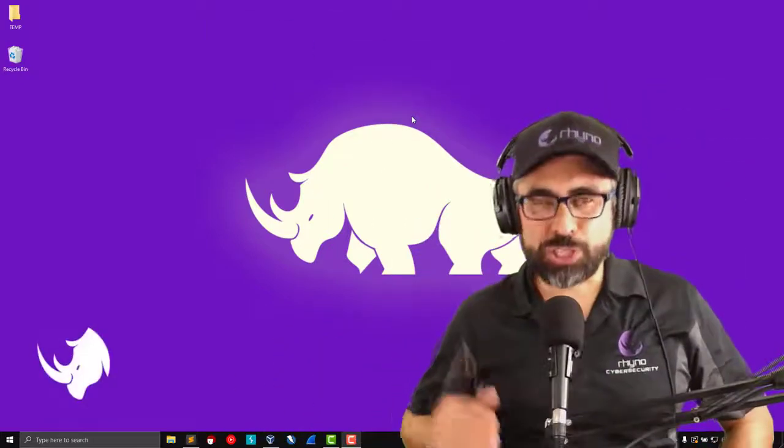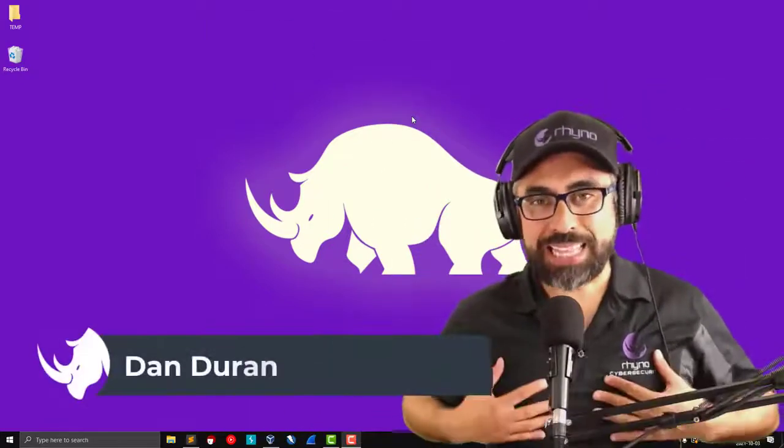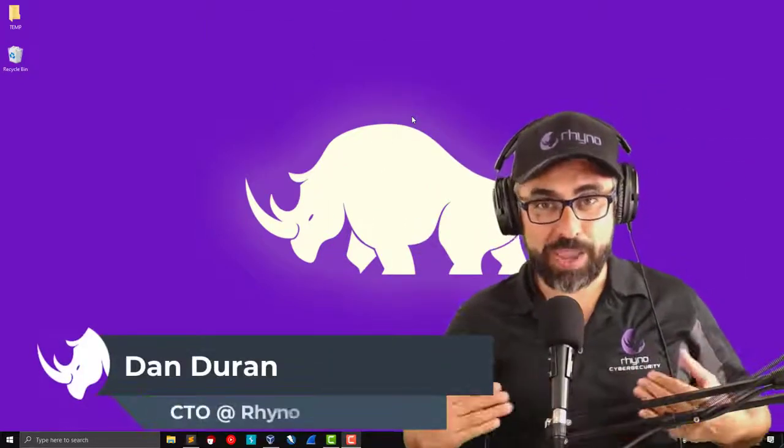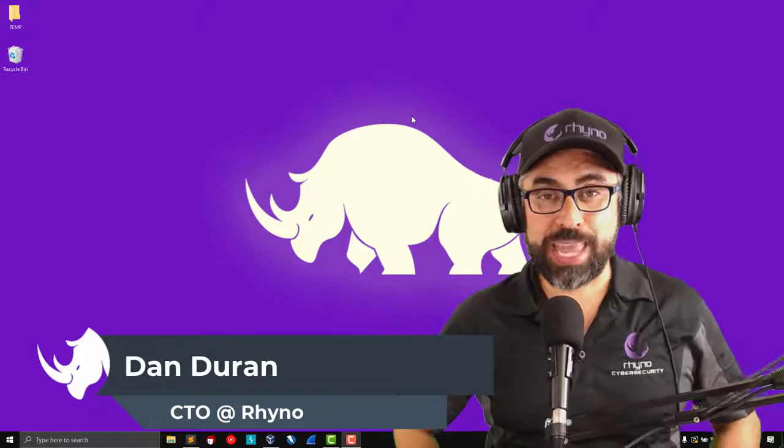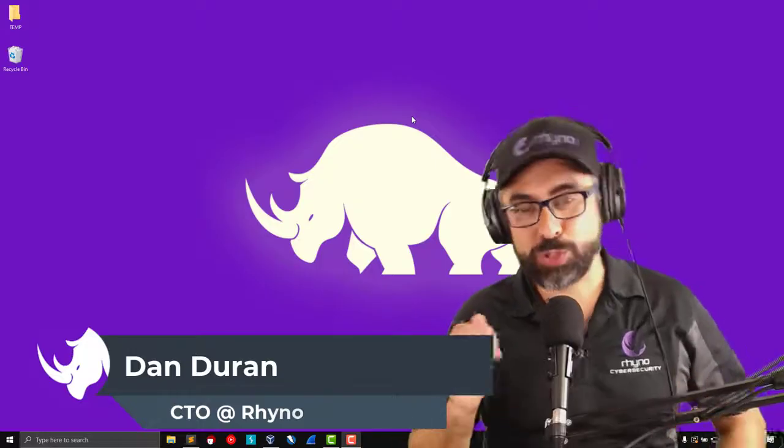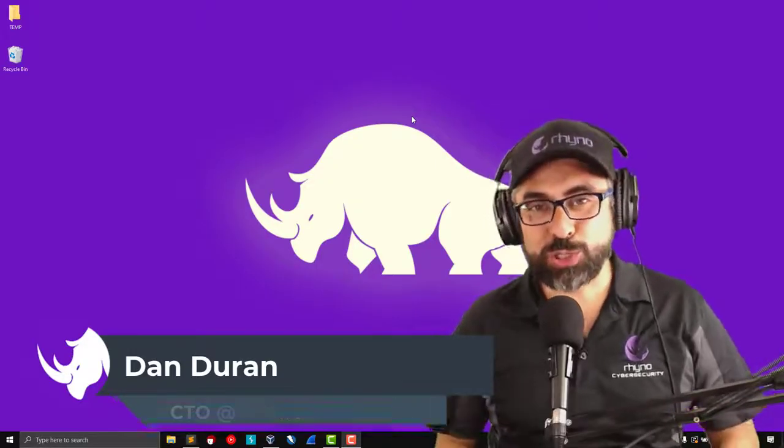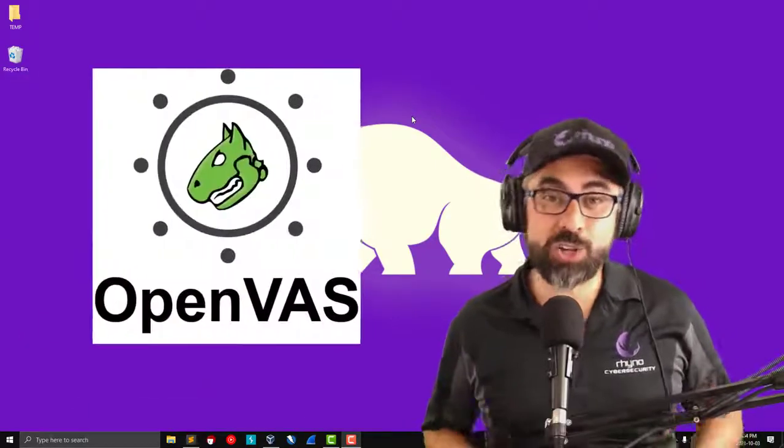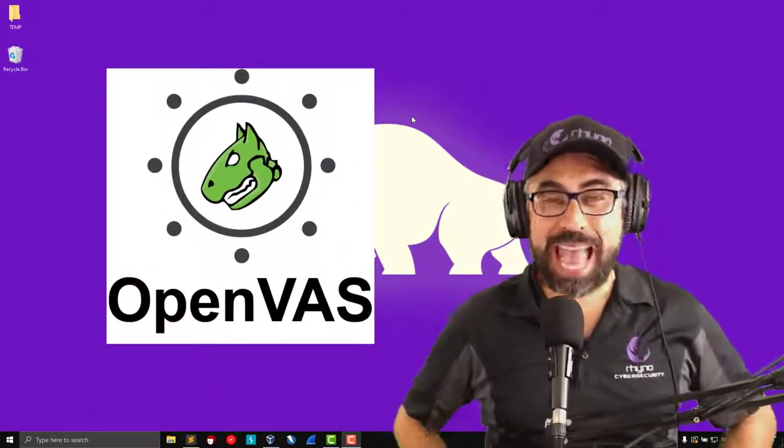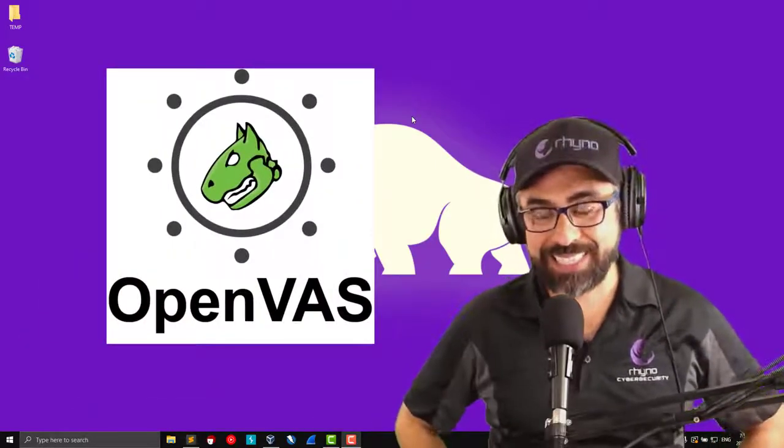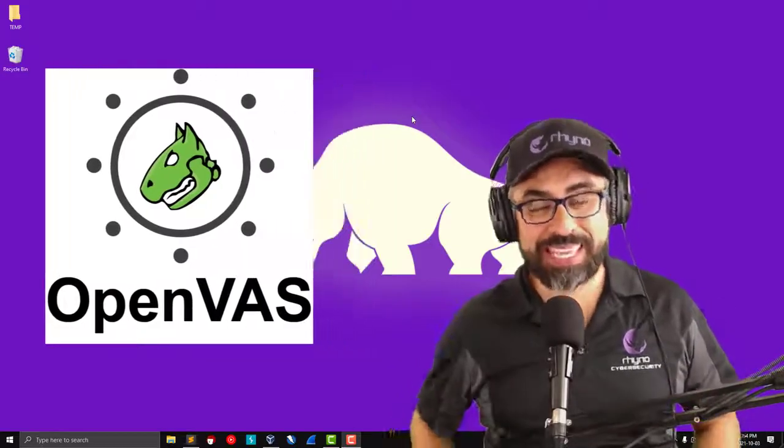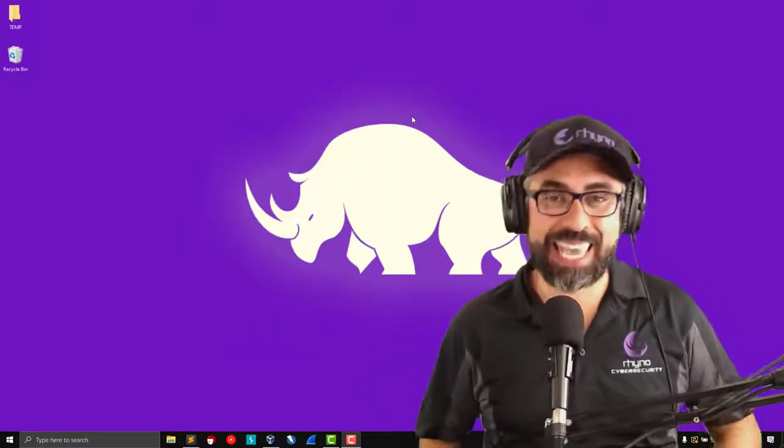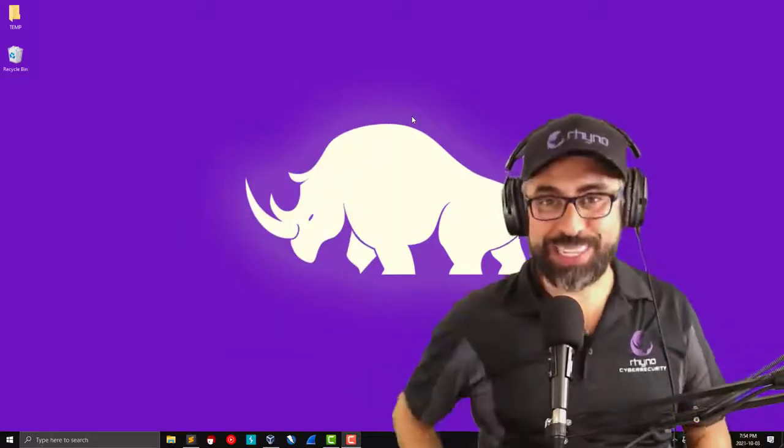Hello my techie and non-stop techie friends. My name is Dan Duran from Rhino Cybersecurity and today I'm going to show you how to install OpenVAS on your Kali Linux. So stay with me and let's get right into it.